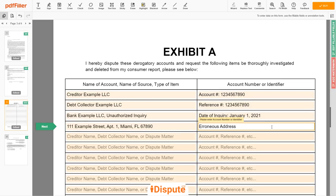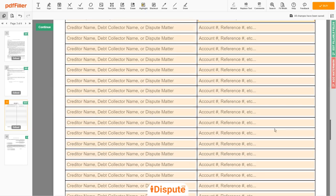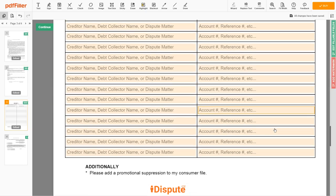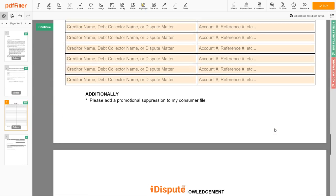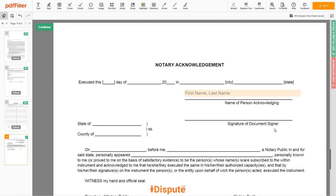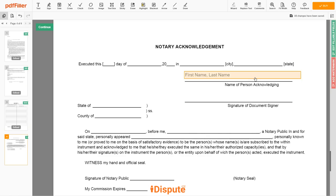Remember, you have the legal right to investigate one or numerous accounts in your consumer report, and the consumer reporting agency should comply with your dispute demands. Lastly, in the Notary section, please enter your first and last name again — John Doe.